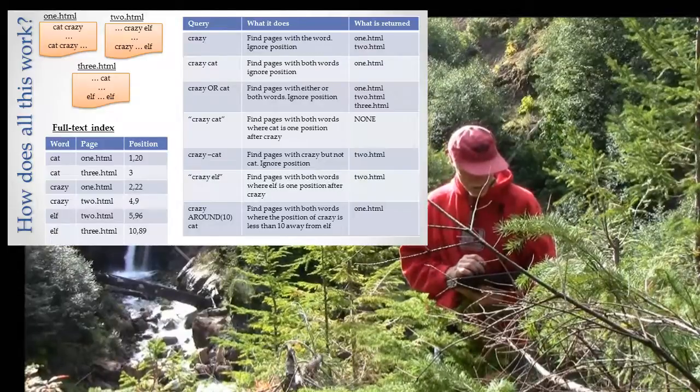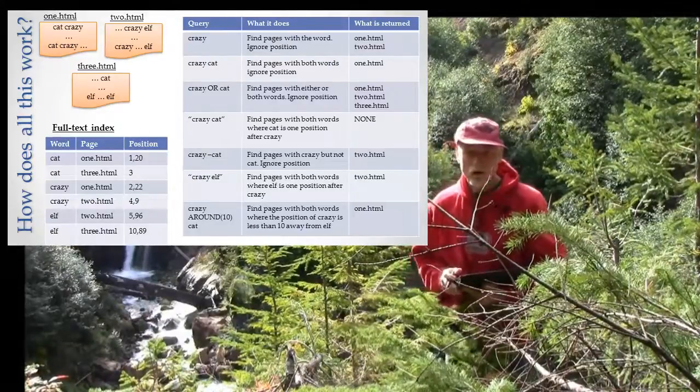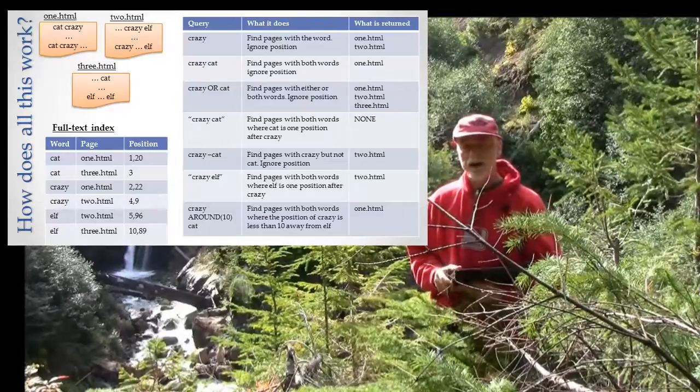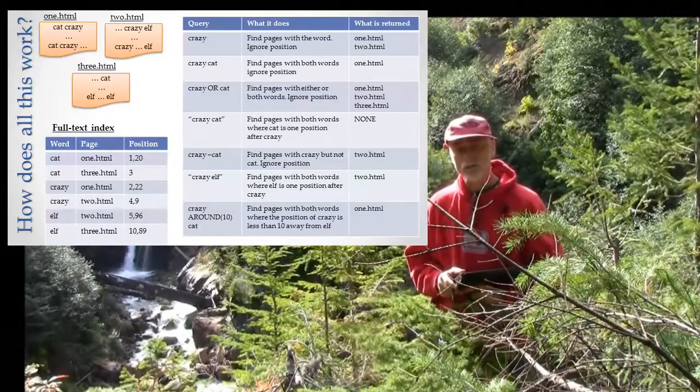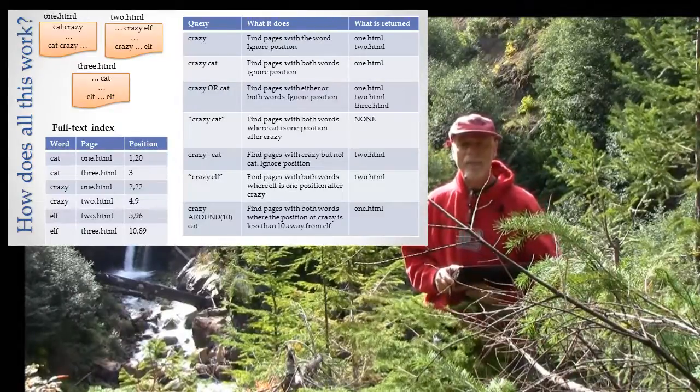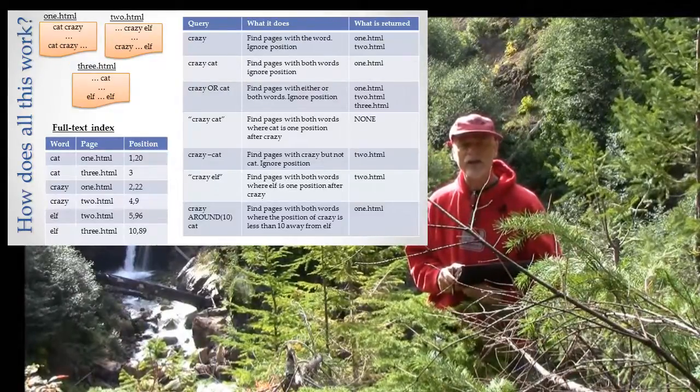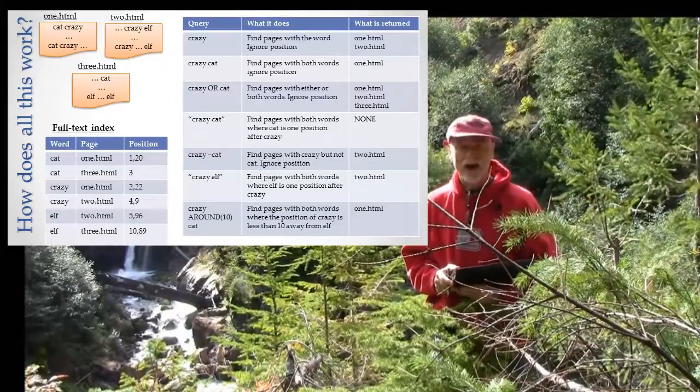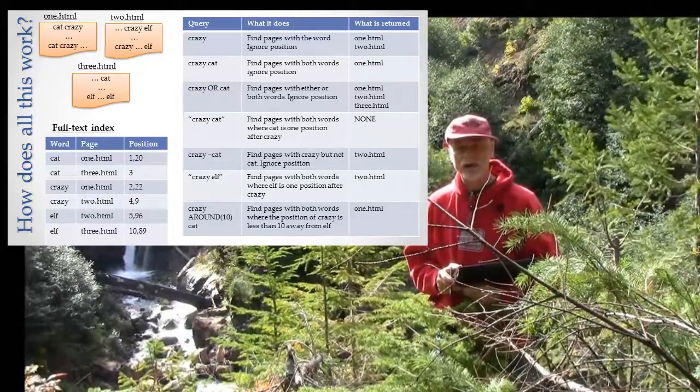Continuing down the line, we now have 'crazy cat' in quotes. When I put quotes around it, that means I'm literally looking for that phrase, crazy cat, and I care now about the position.